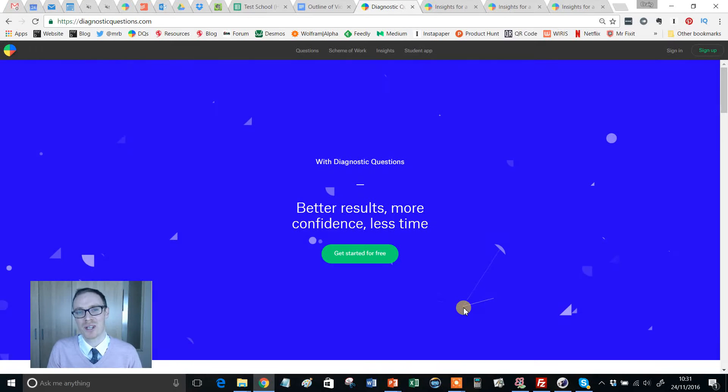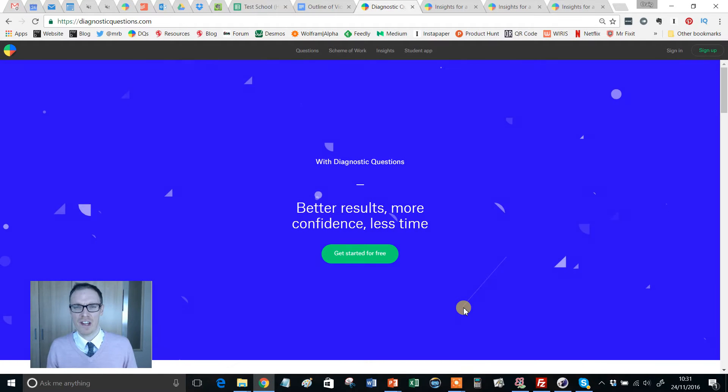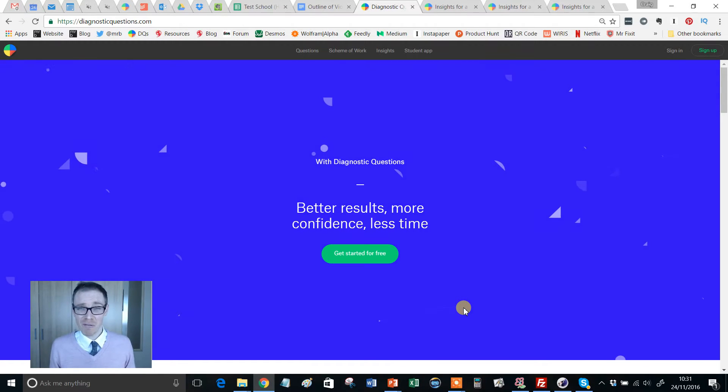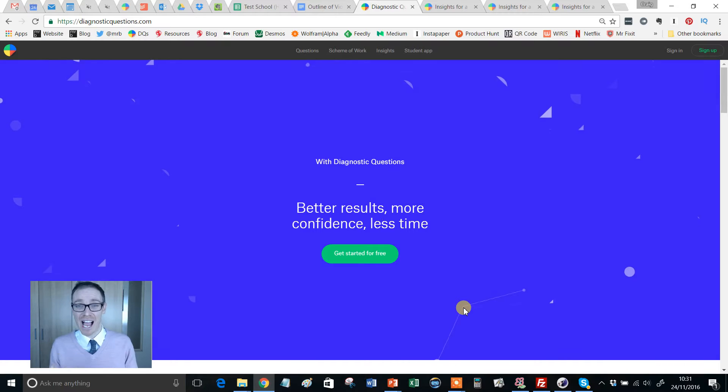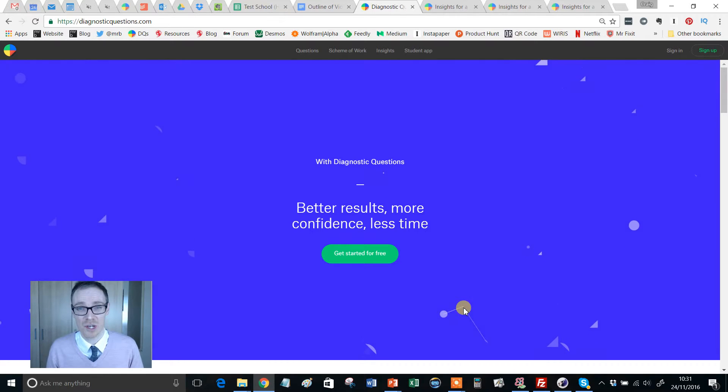Hello, Mr. Barton here. And in this video, we're going to take a very quick look at how you actually sign up to Diagnostic Questions.